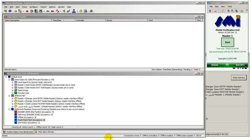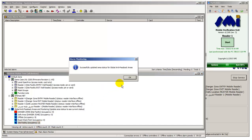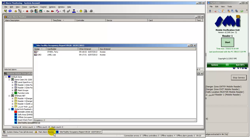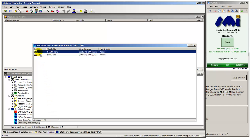This is the final section of the SMI online demonstration of the mobile ID integration with OnGuard, demonstrating a handheld to badge cardholders into a hazardous area, then using that handheld as a muster reader when a muster is called on the hazardous area.